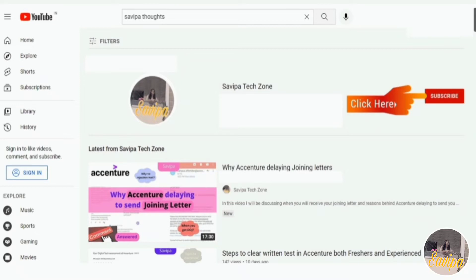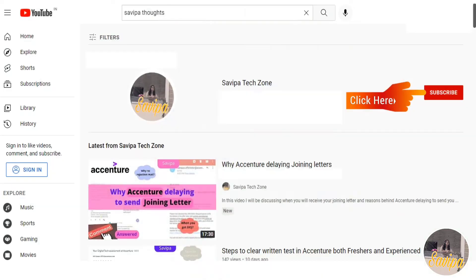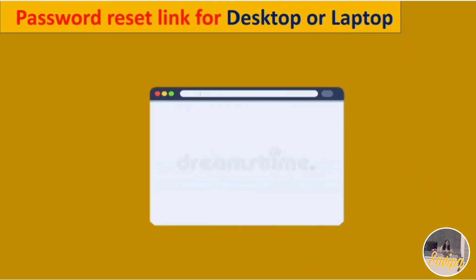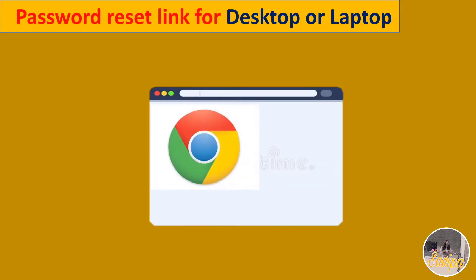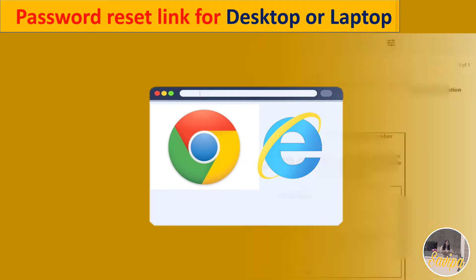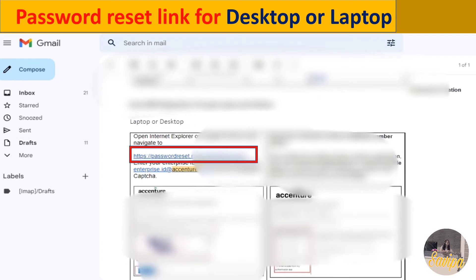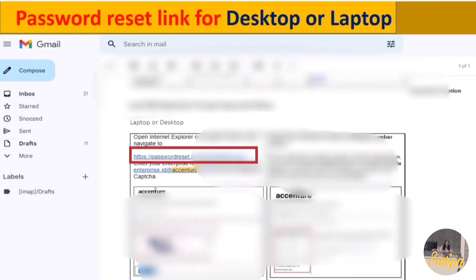If you want to create the password using desktop or laptop, open Chrome or Internet Explorer, then go to your mail and open the login details mail. Select the password reset link that is specifically provided for laptop or desktop — this link will be included in the mail.